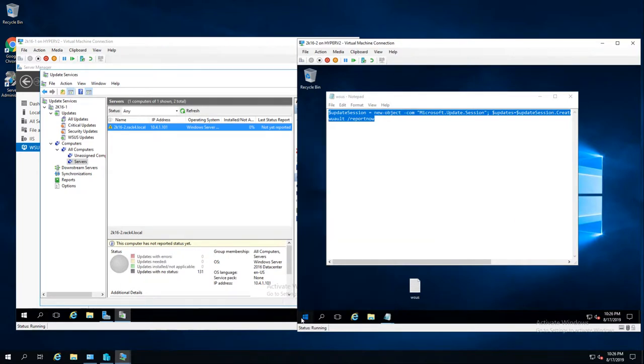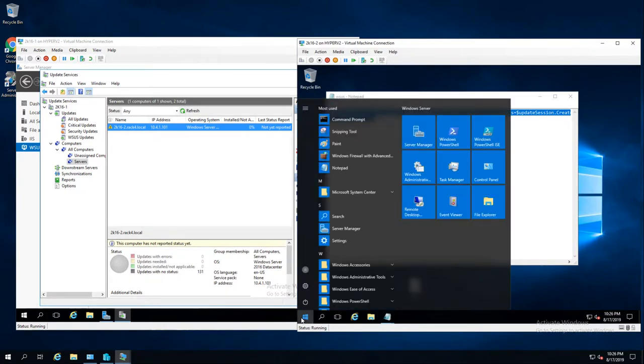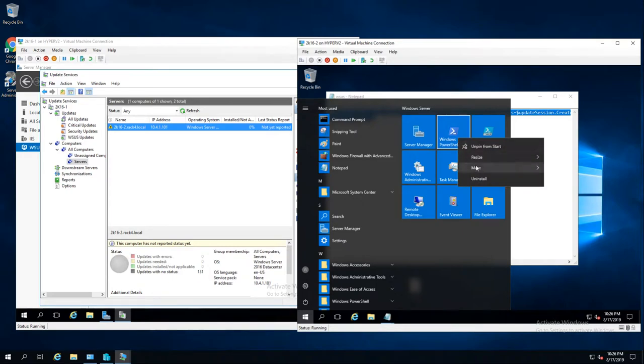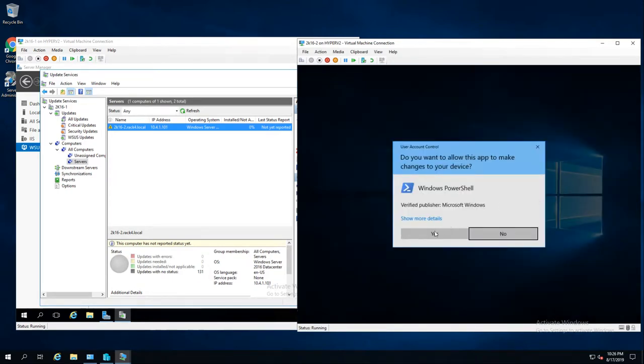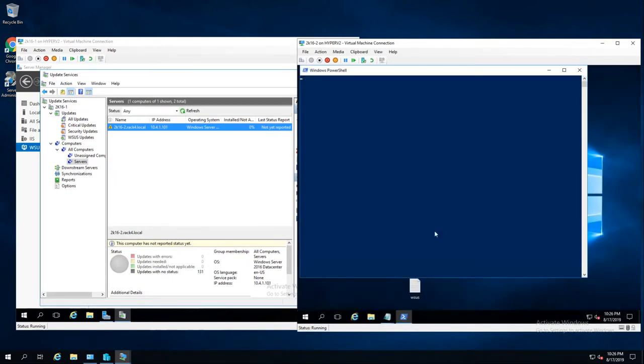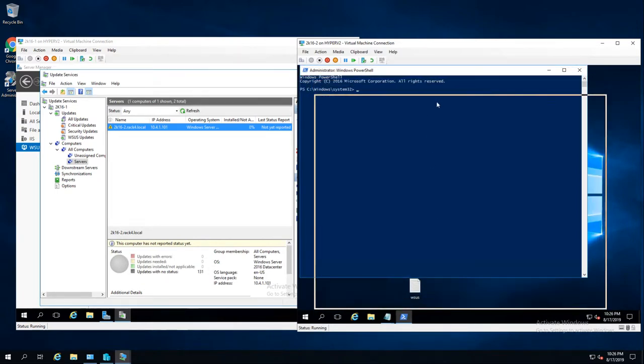We need to open up a PowerShell window as admin. I'll have a link to the blog post where I found these commands in the description of the video.